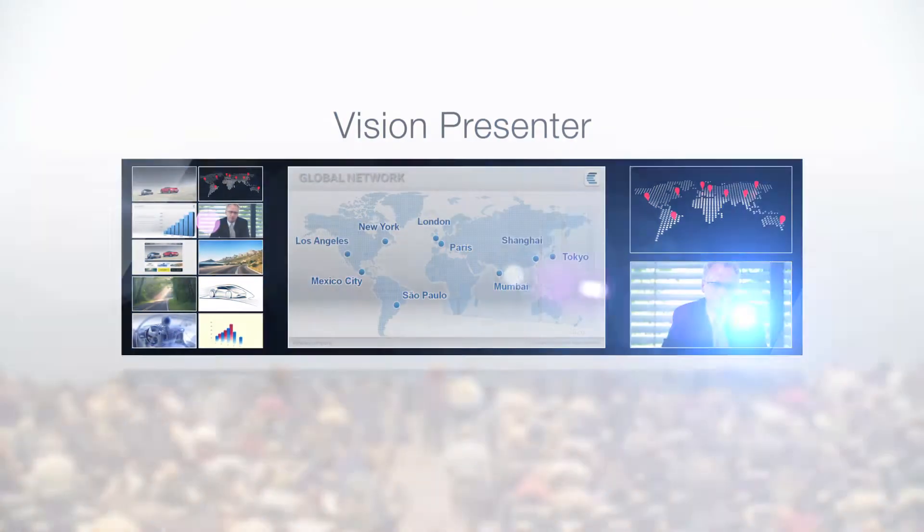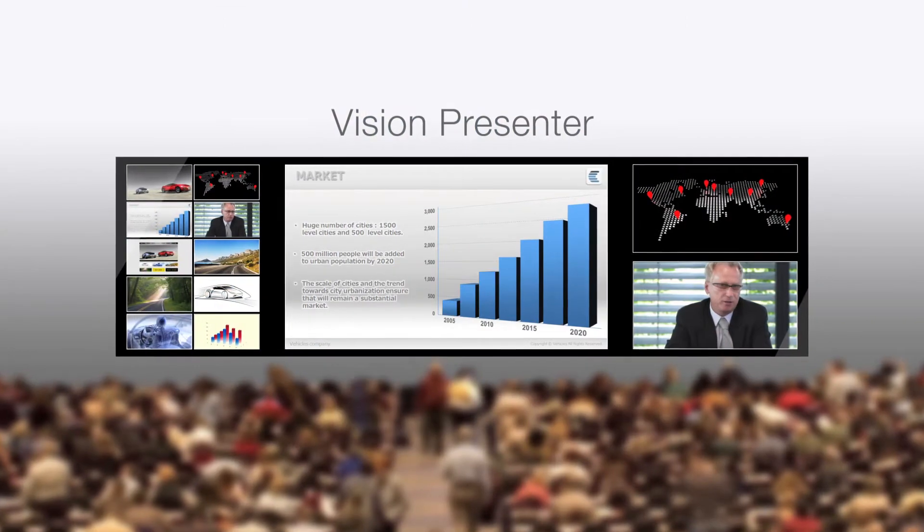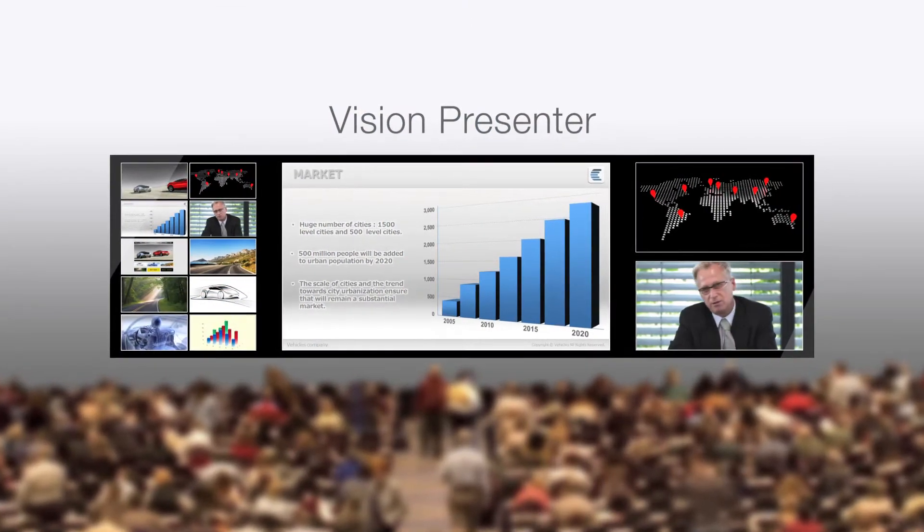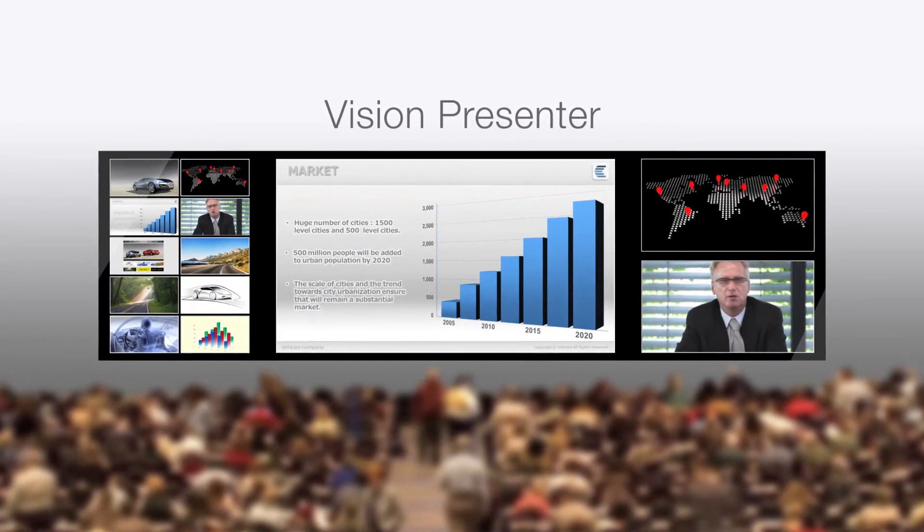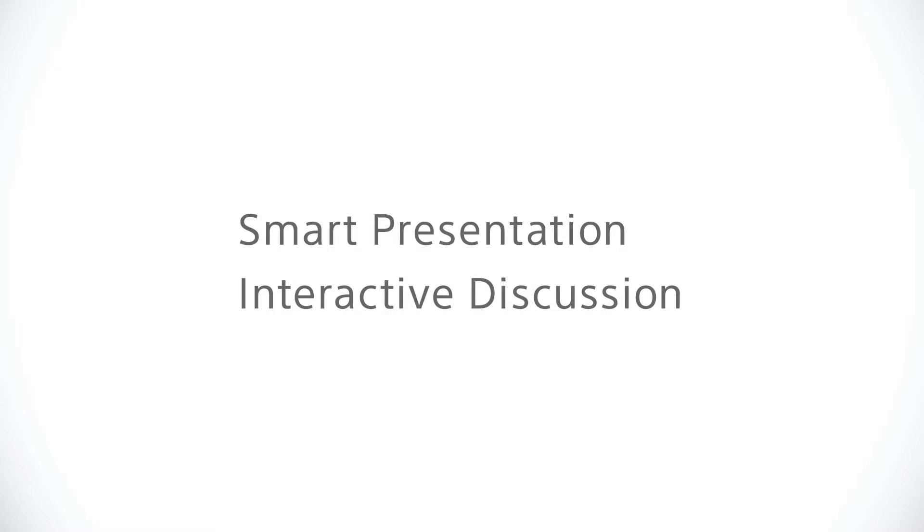Introducing Sony Vision Presenter. Vision Presenter offers smart presentations and interactive discussions.